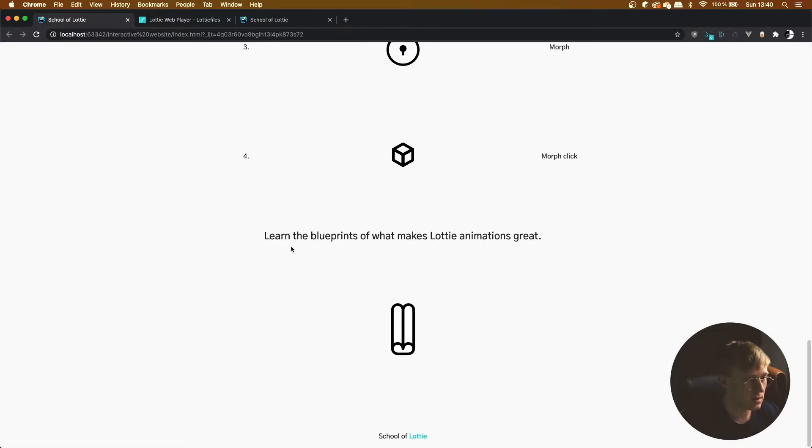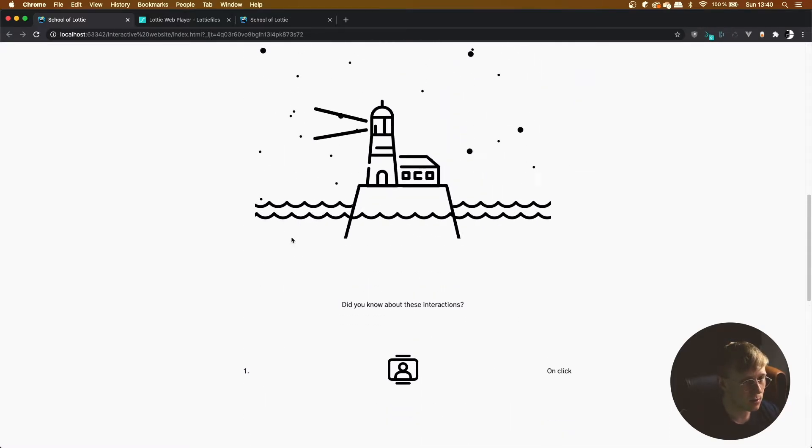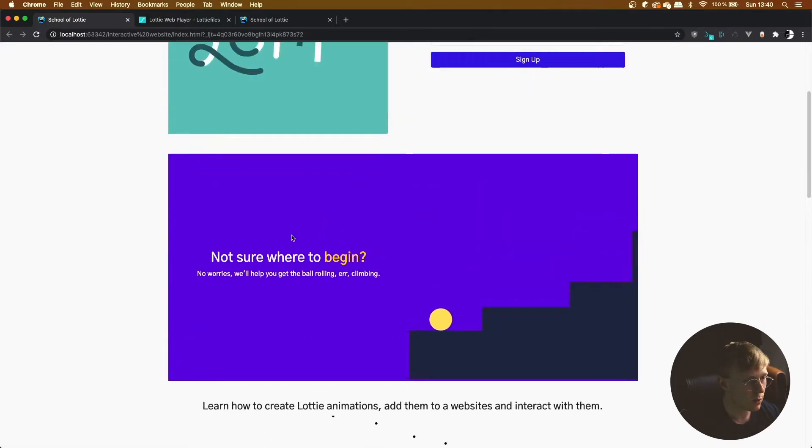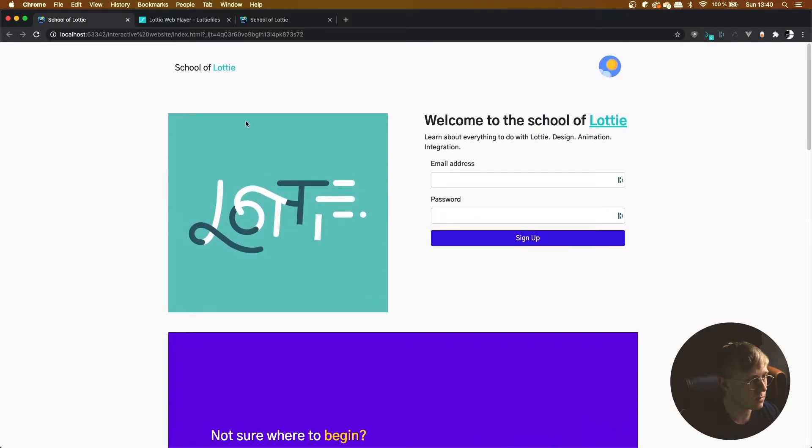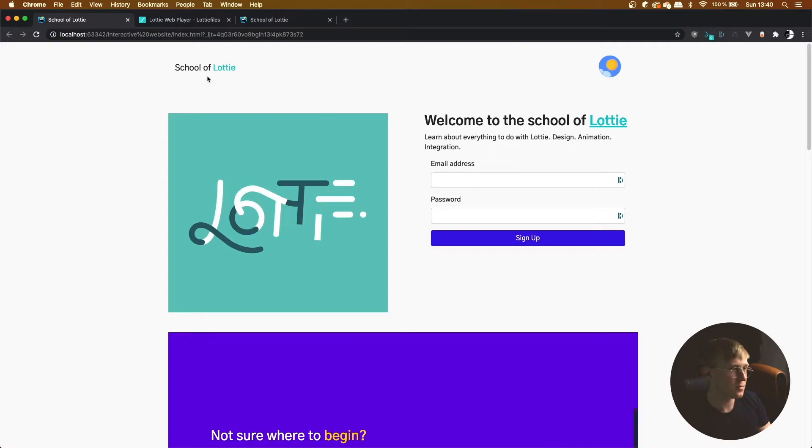So this is School of Lottie, a basic website built in Bootstrap, and this is our foundation.